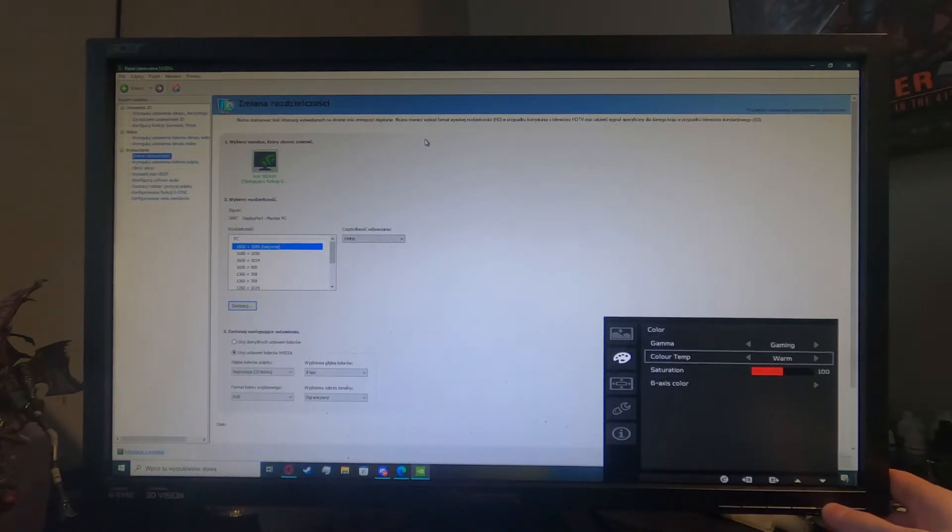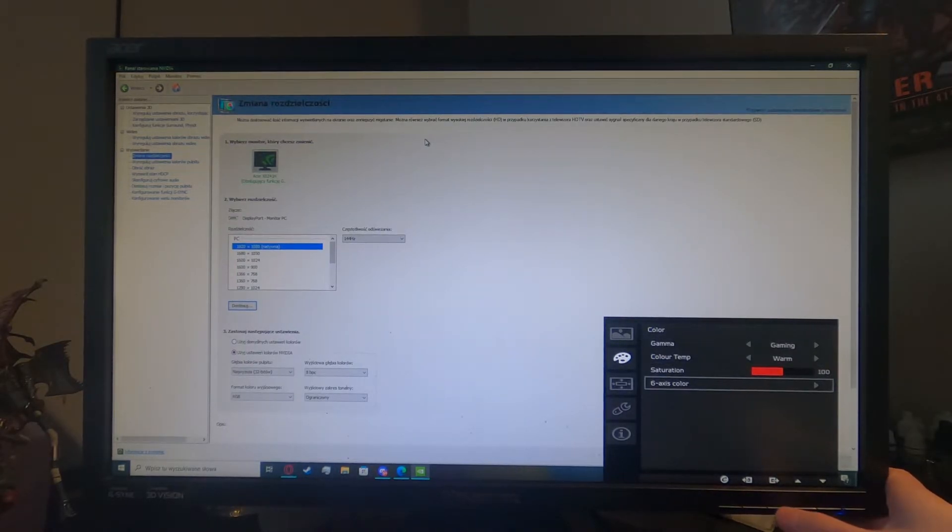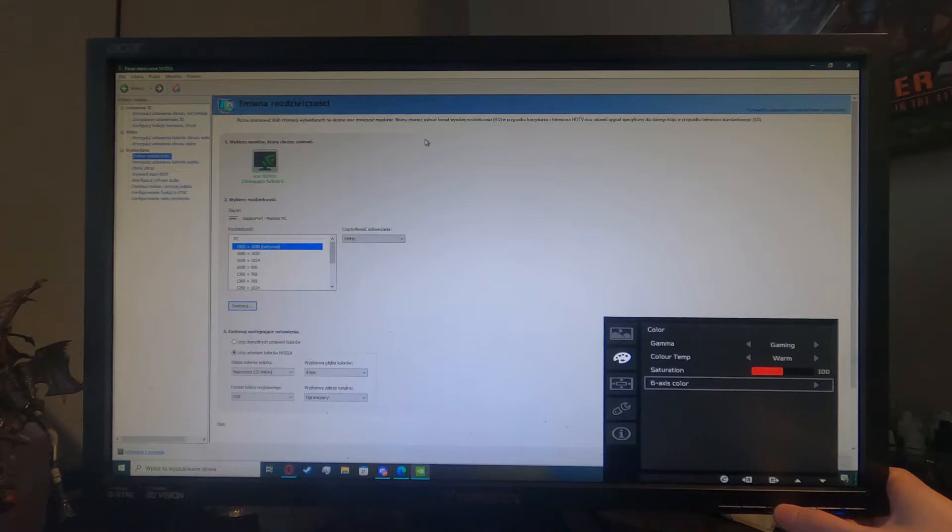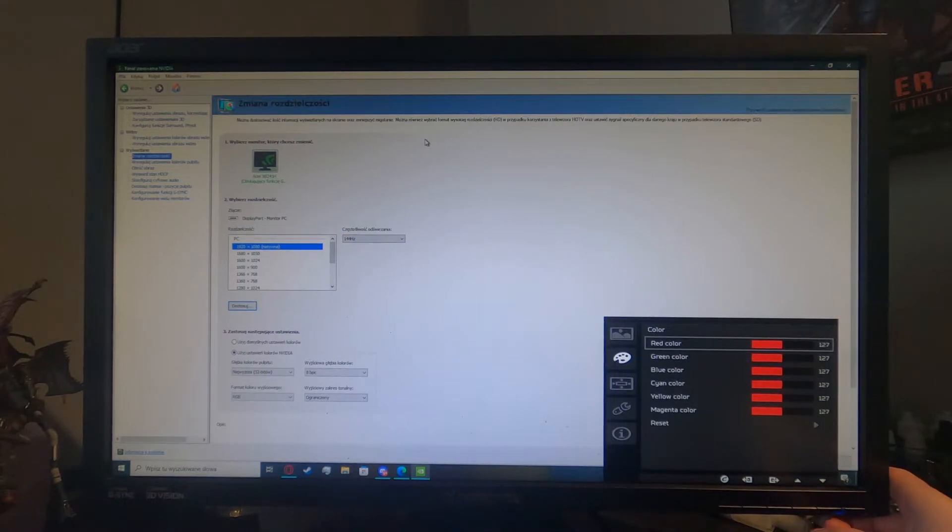Now scroll down to the six axis color and press the fourth button again.